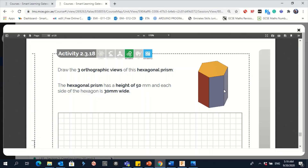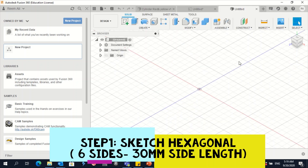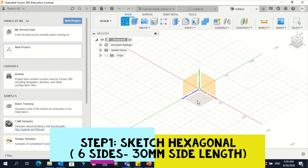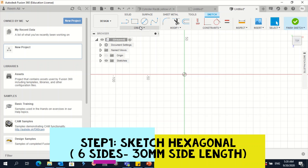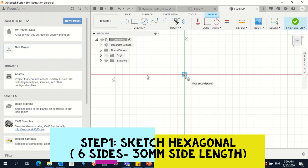Now let's move to activity 18. We need to draw a hexagonal prism — the height is 50 millimeters and the width of the hexagon is 30 millimeters. Go to Fusion 360 and click on New Design. Then go to Create Sketch and select the bottom plane, because we are drawing from the bottom upward.